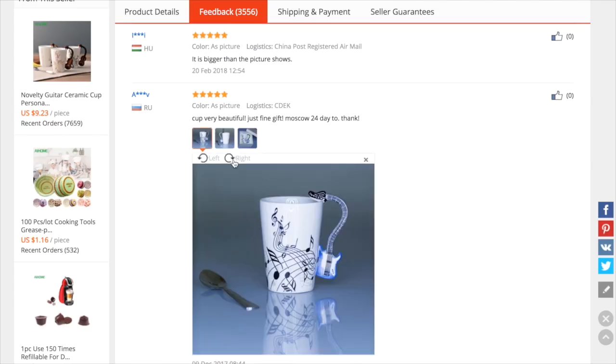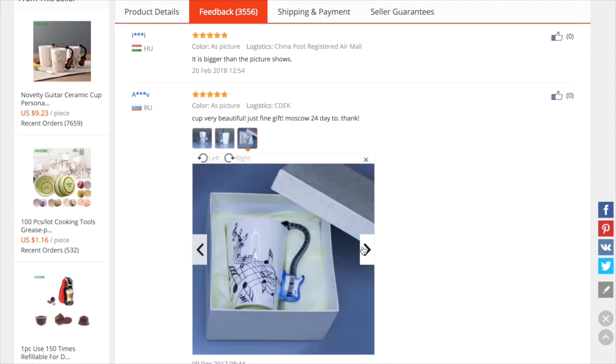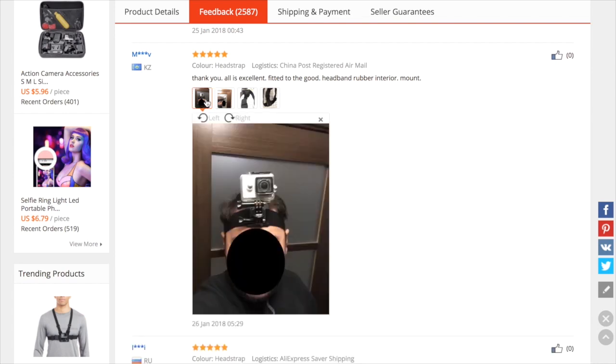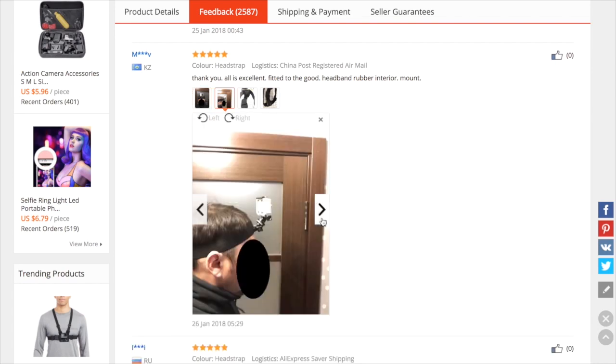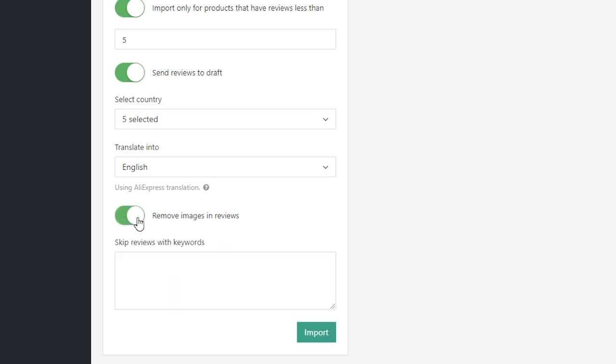Some Aliexpress buyers attach images to their product reviews. These images are added to the reviews you import automatically. But if you don't want to import reviews with pictures, enable option Ignore Images in Reviews.